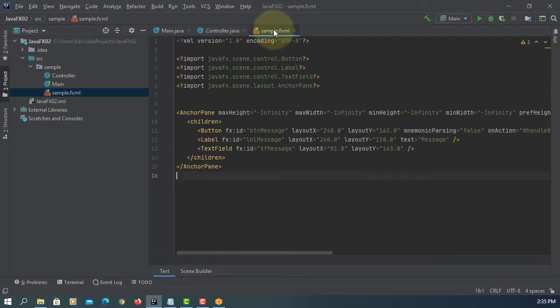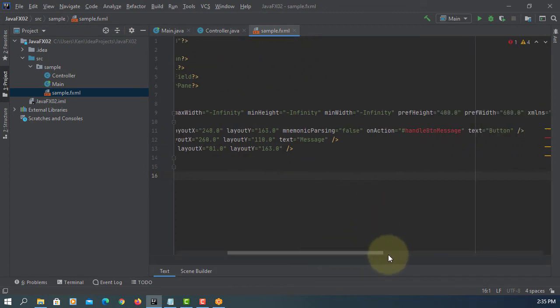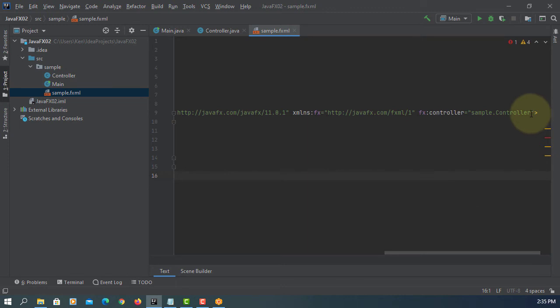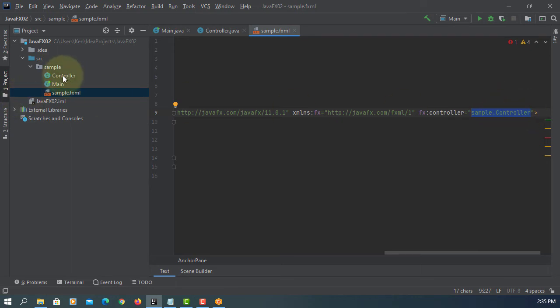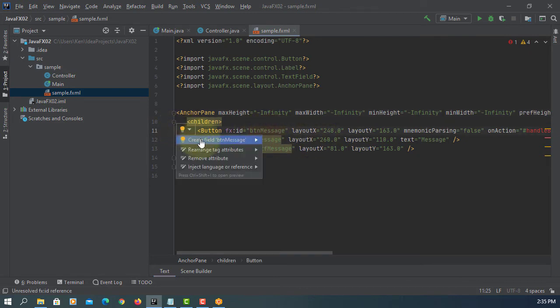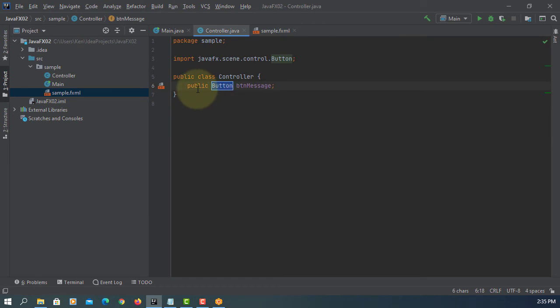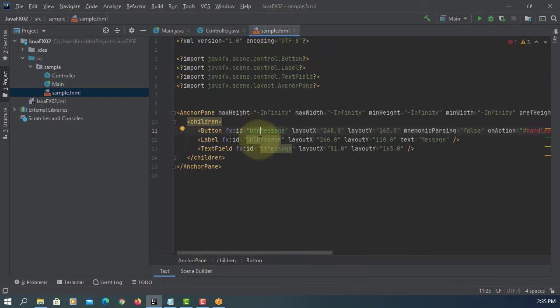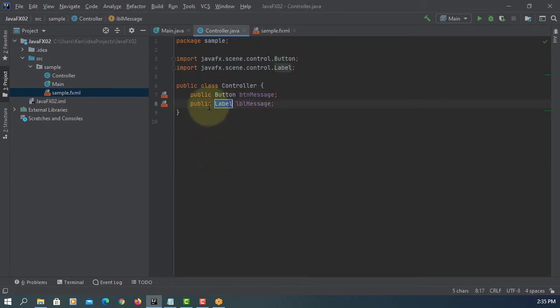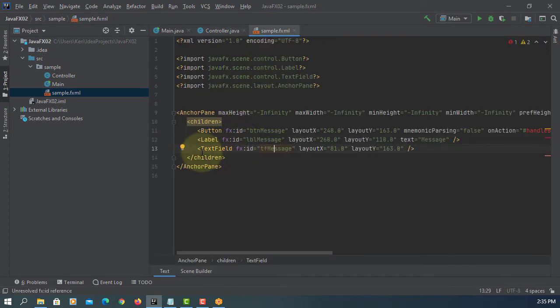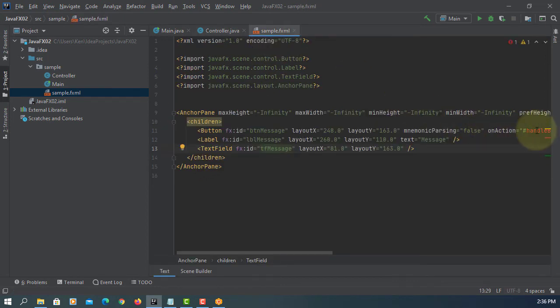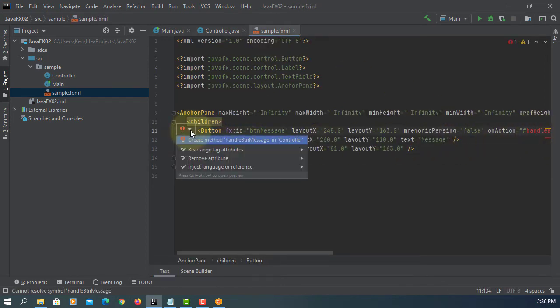Next step is here we go back to sample FXML. Make sure you have a link with the controller. Include package name and then name of the controller in your Scene Builder. So let's add FX ID to controller class. Here, one more, create the field. One more to go.